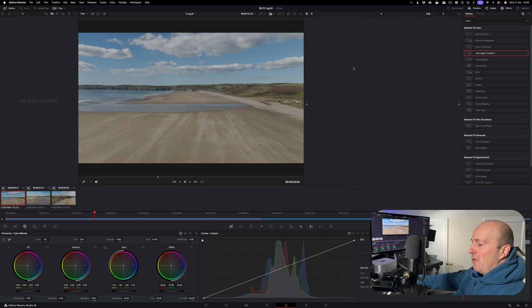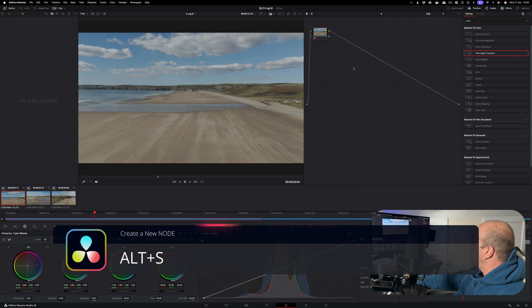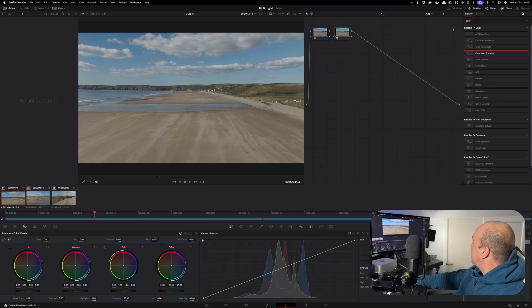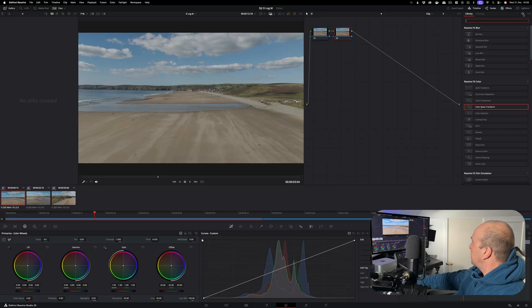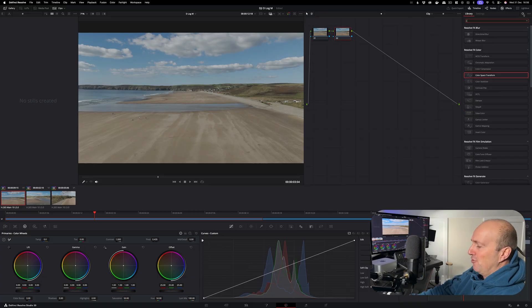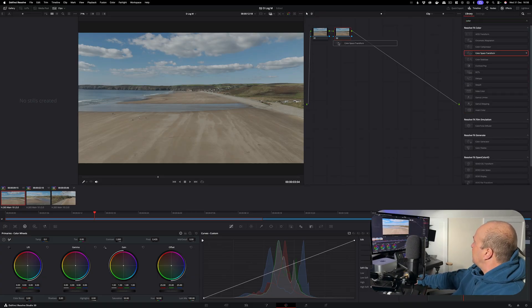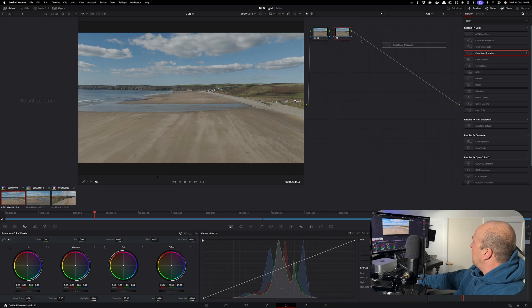Then we're going to go and create two nodes by holding Alt and S - creates one node, Alt and S will create the second node. Then in your effects click on the search and we're going to do a search for the color space transform. Drag it onto the first node, then drag it onto the second node.